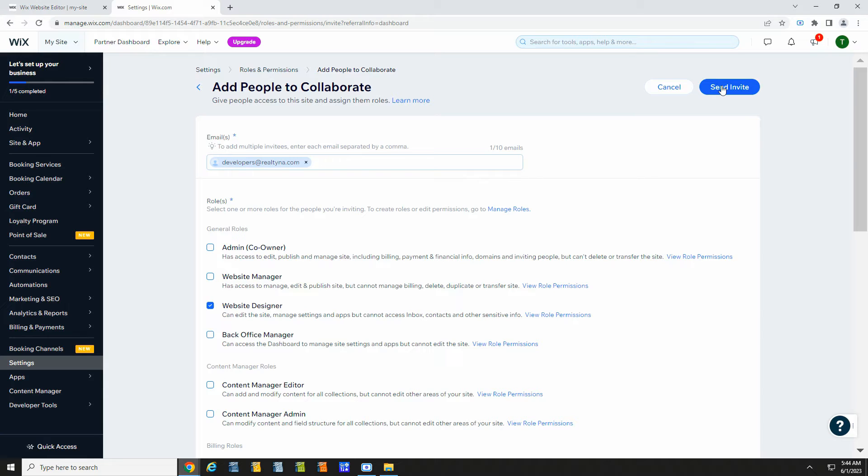Realtina developers will be notified. They will install the MLS Router app and add the API key for the MLS connection.